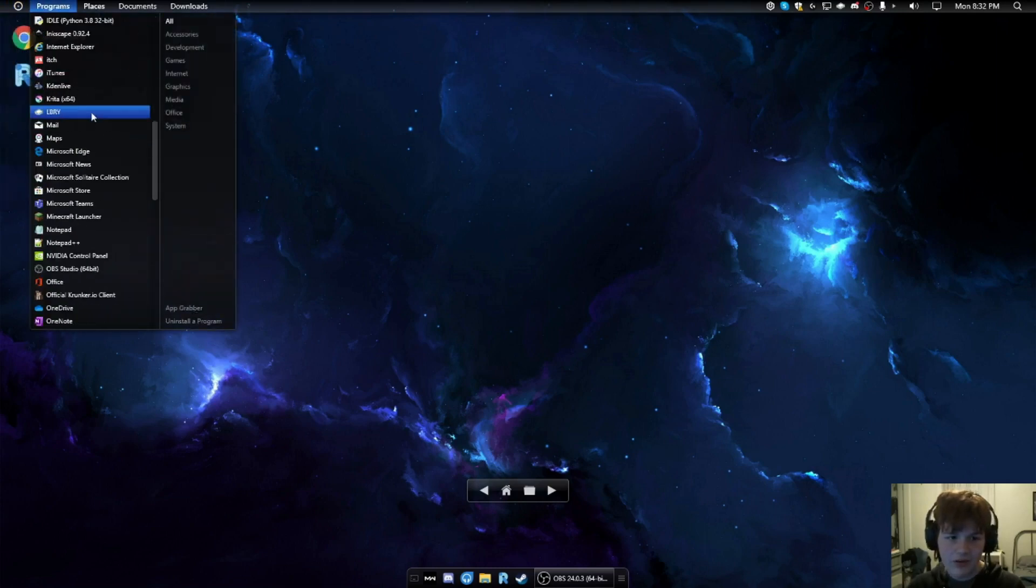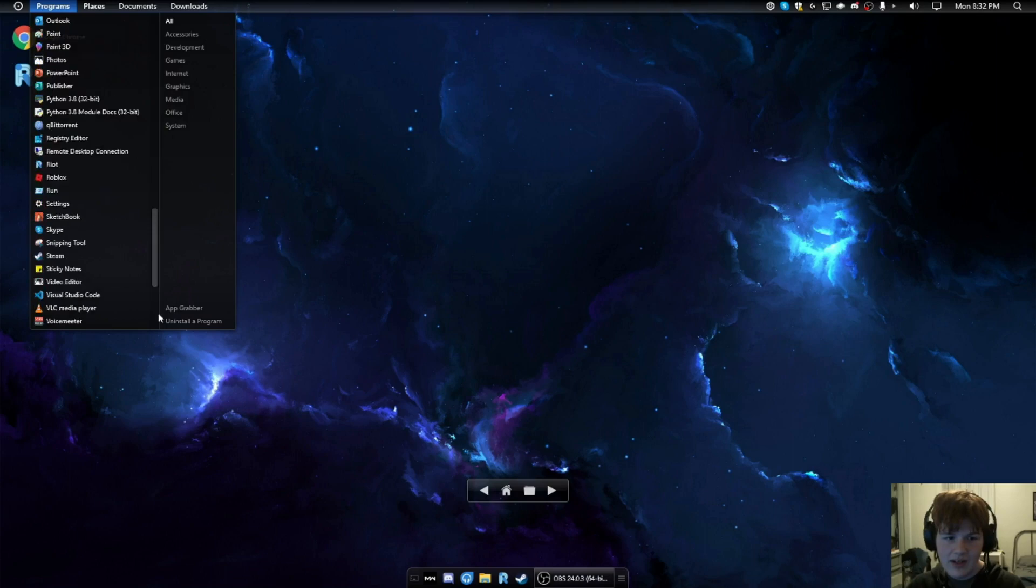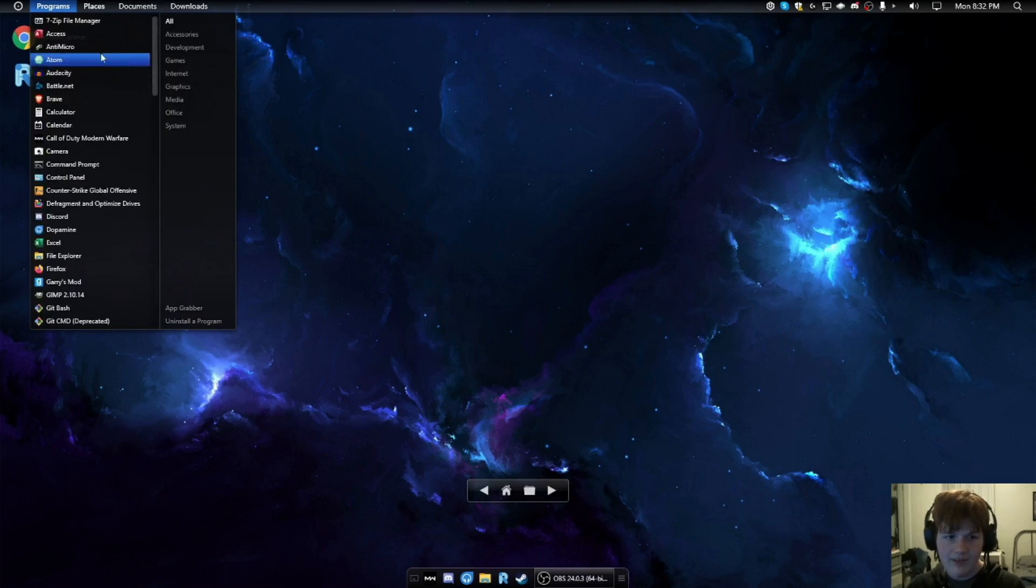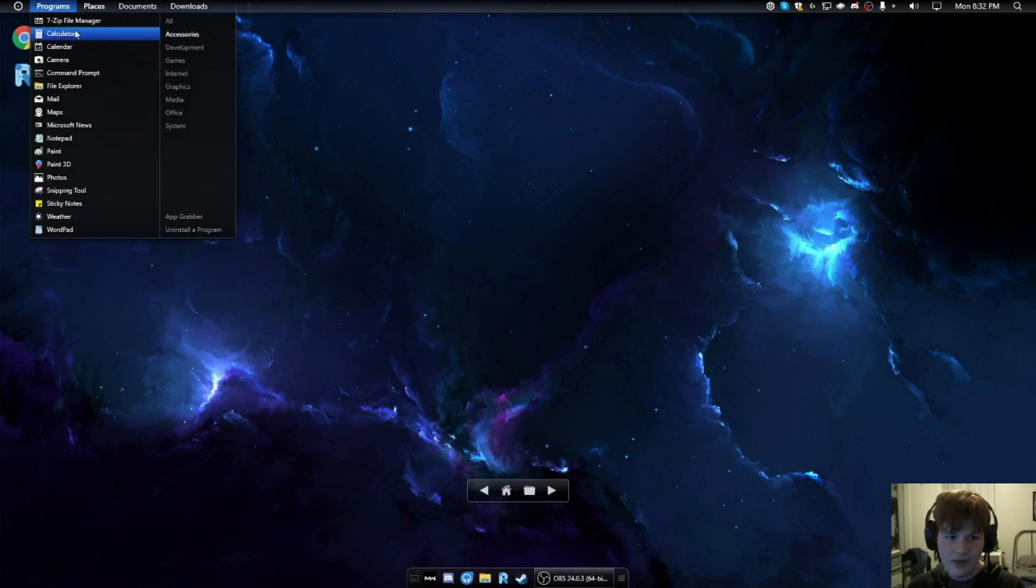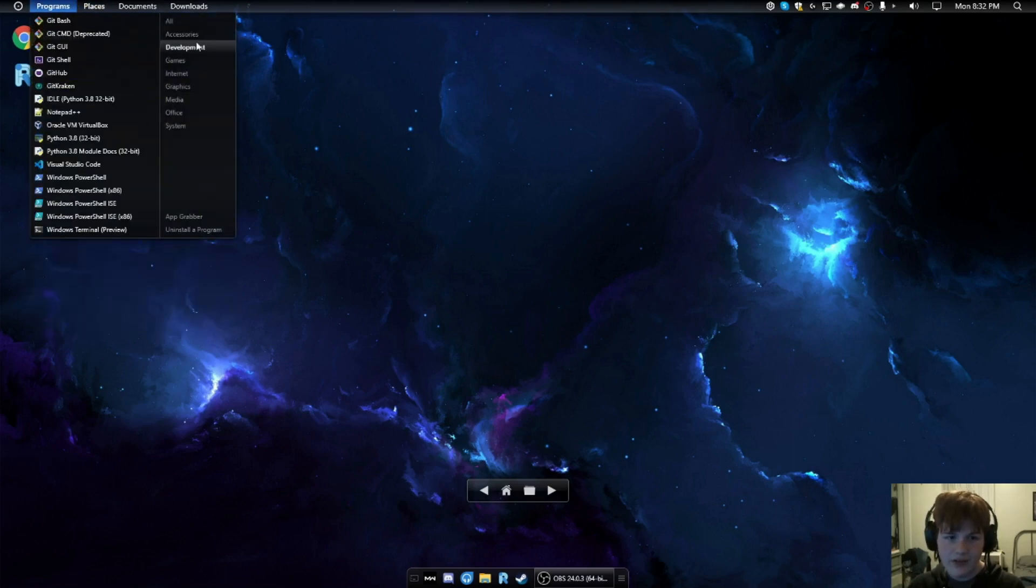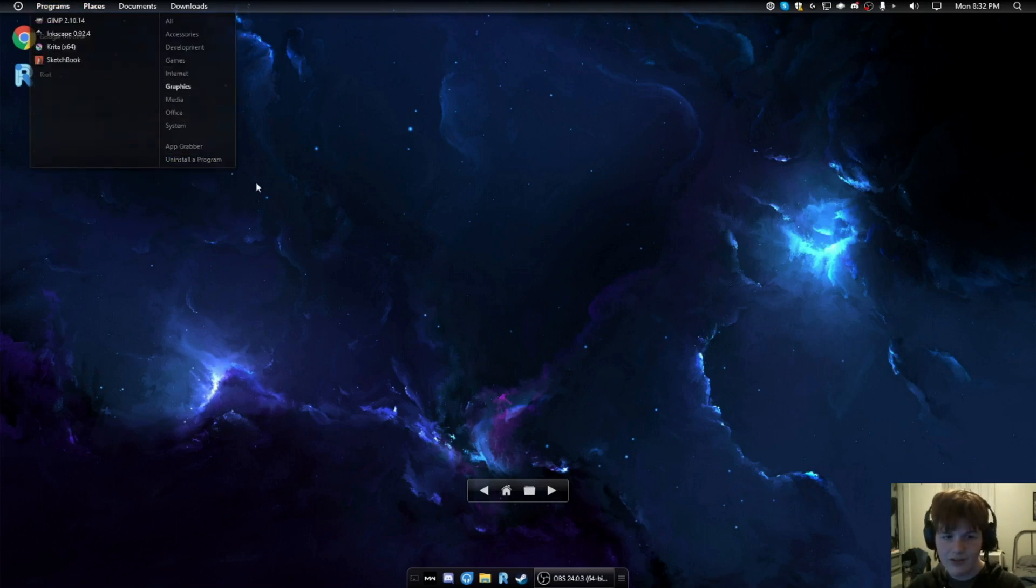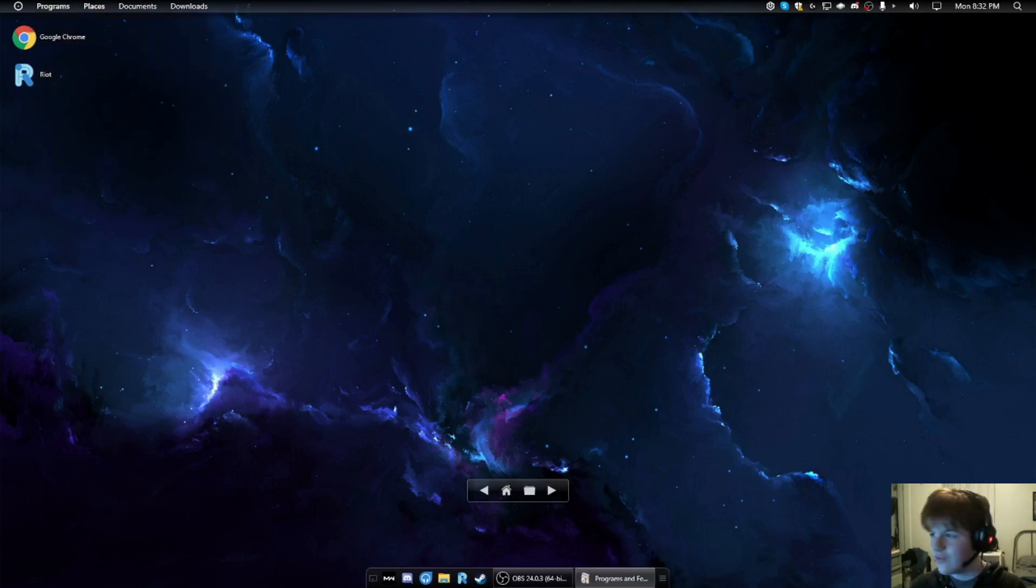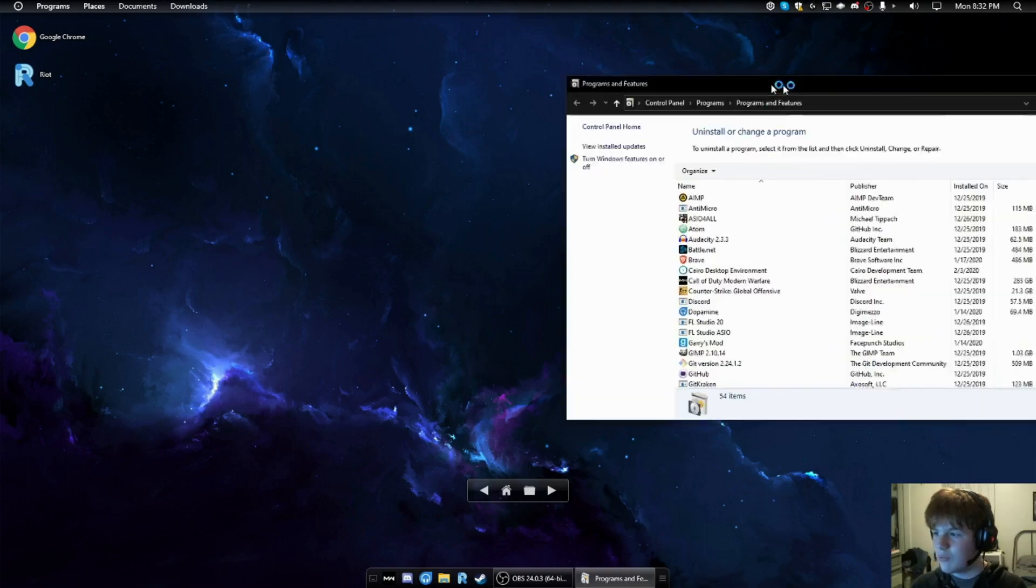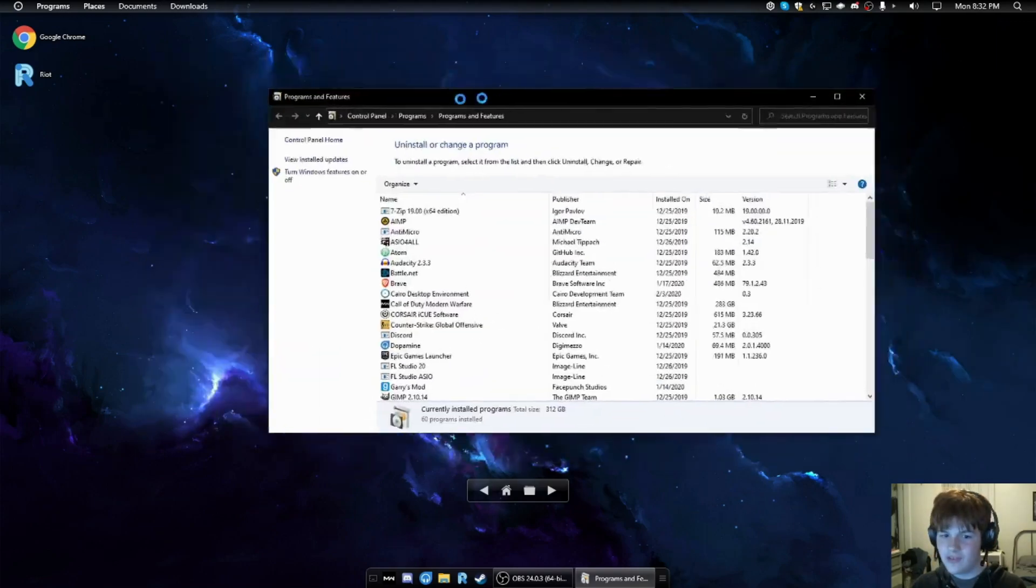Then over here, we have our programs. Now, this is normally a long list. However, there's some other categories. So, you can set these up yourself inside of the app grabber. And we have an install program which opens up just the control panel.